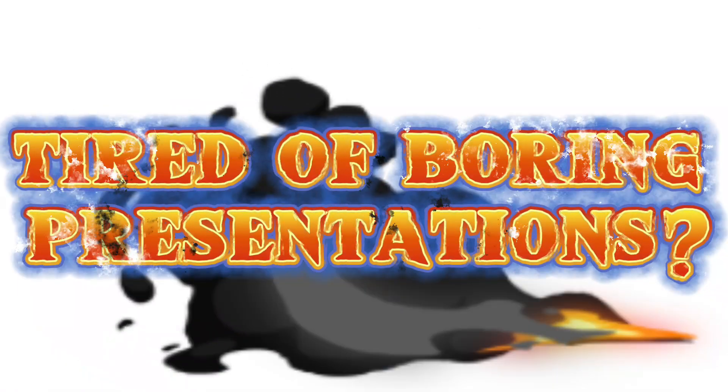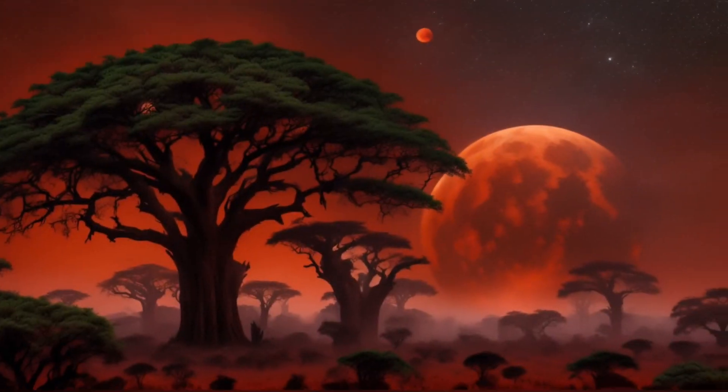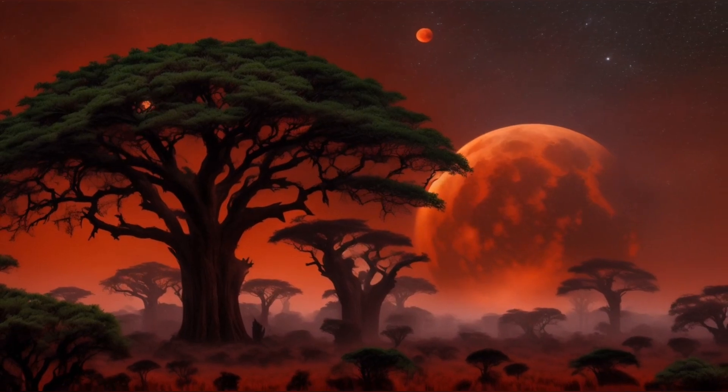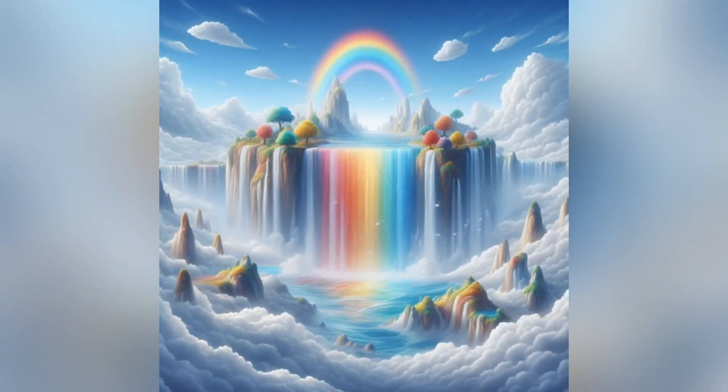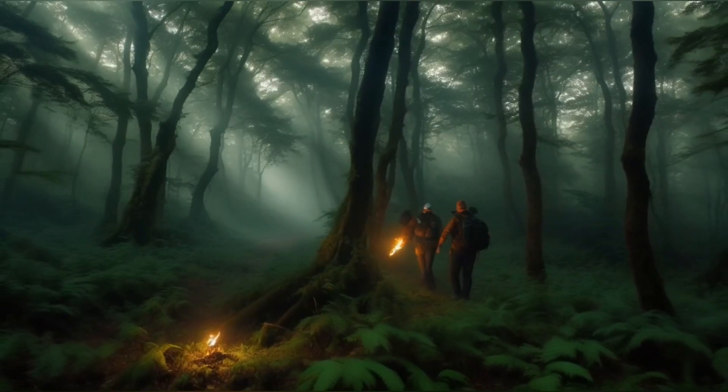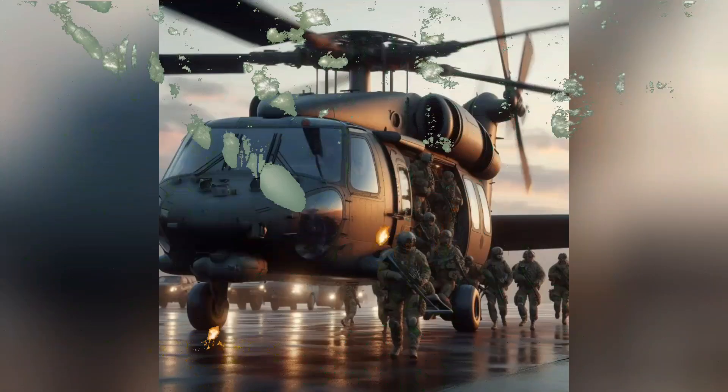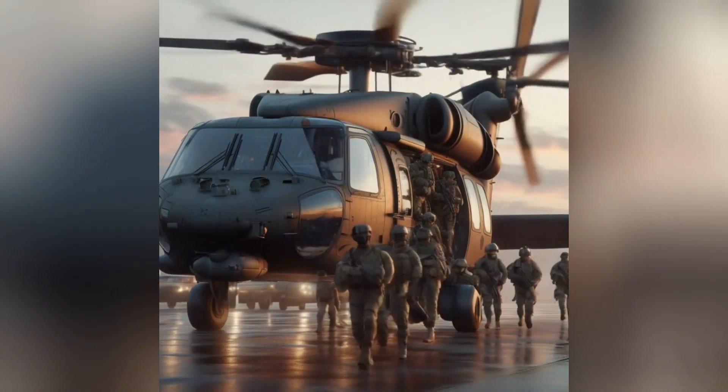Tired of boring presentations? Want to create stunning videos in minutes? Hey everyone! Have you ever wished to create cool videos just like what you're seeing, but felt intimidated by fancy editing software?